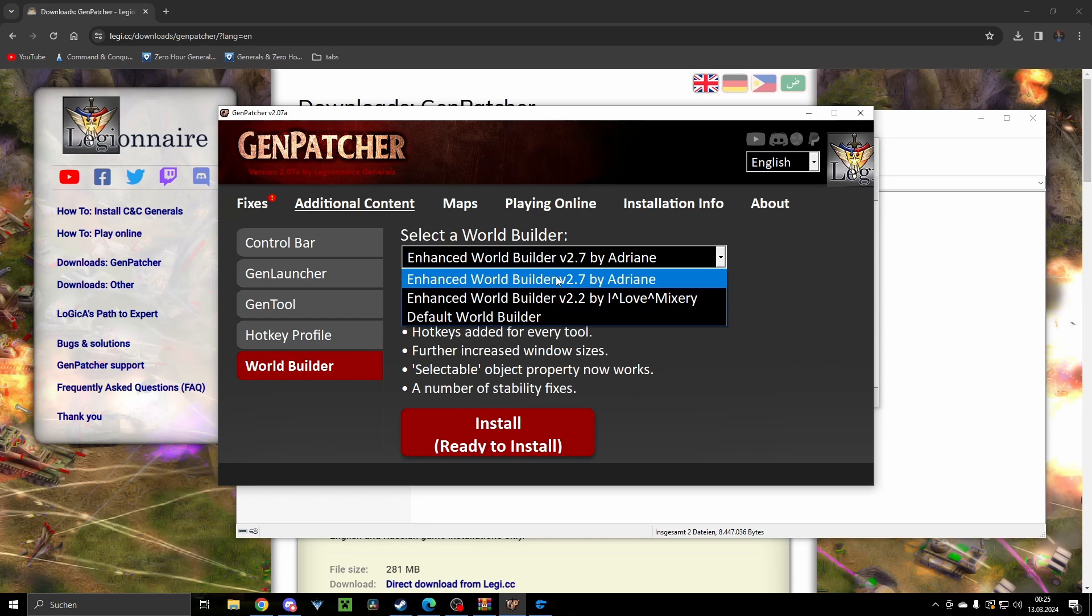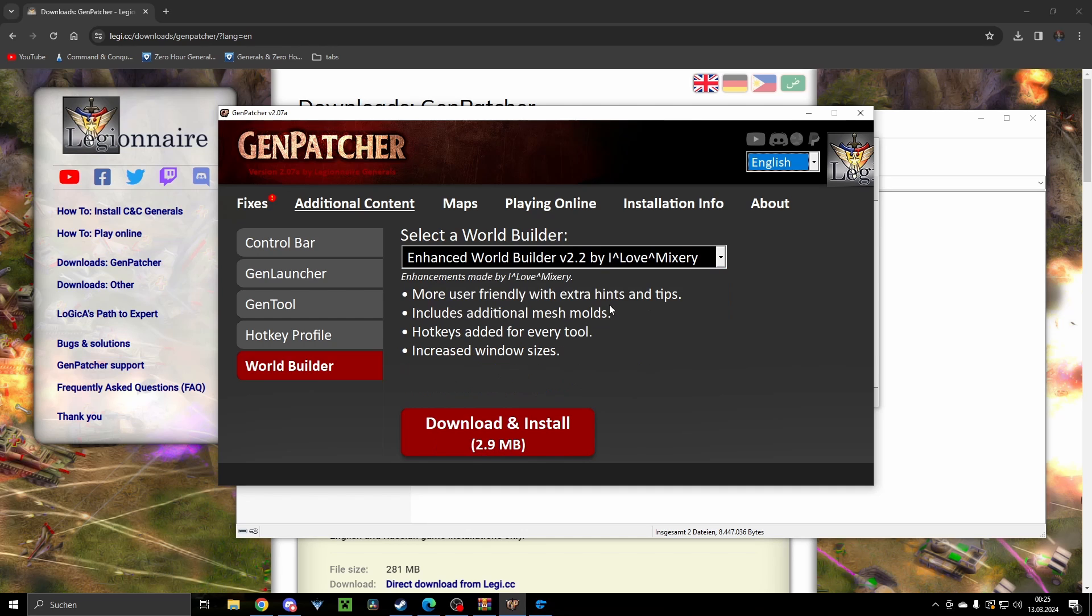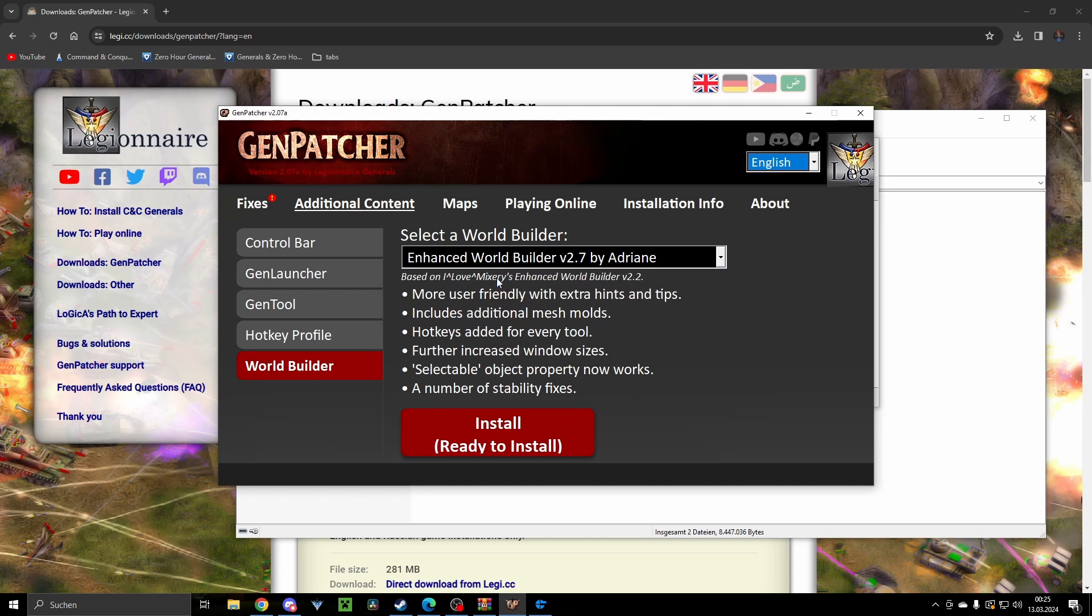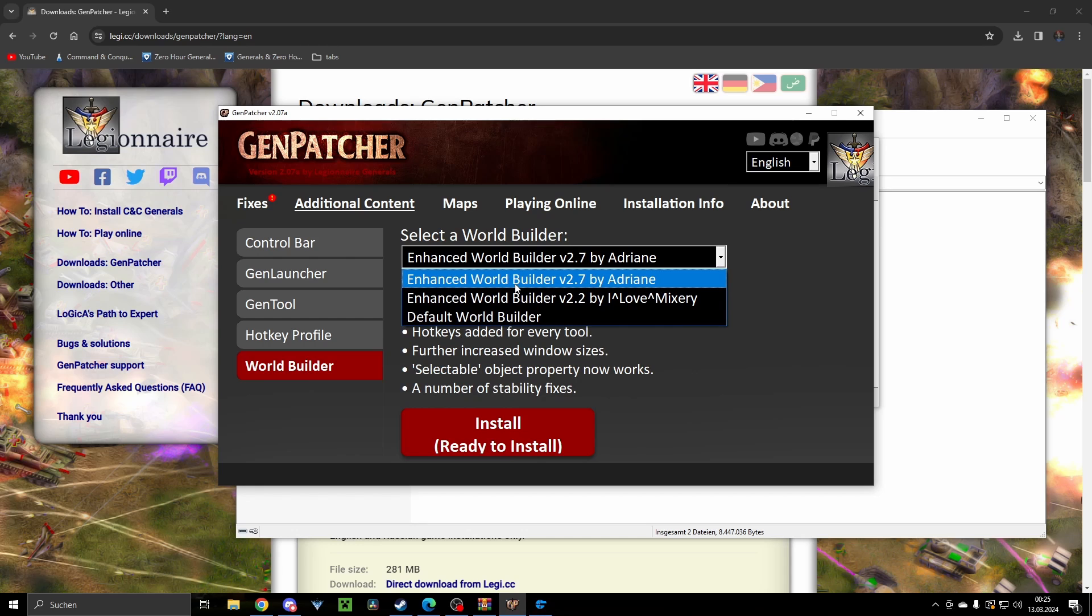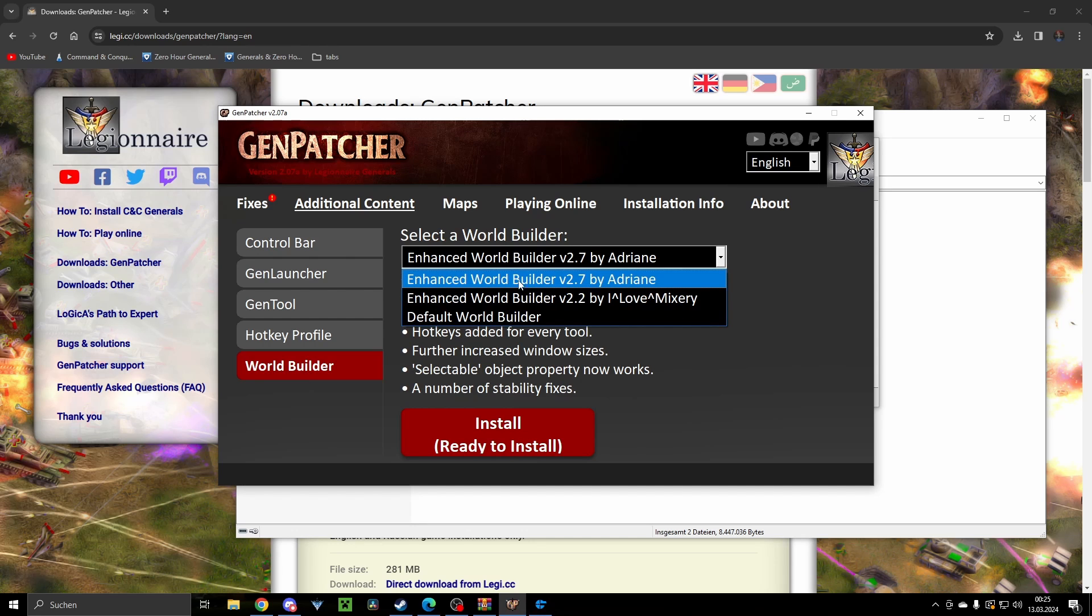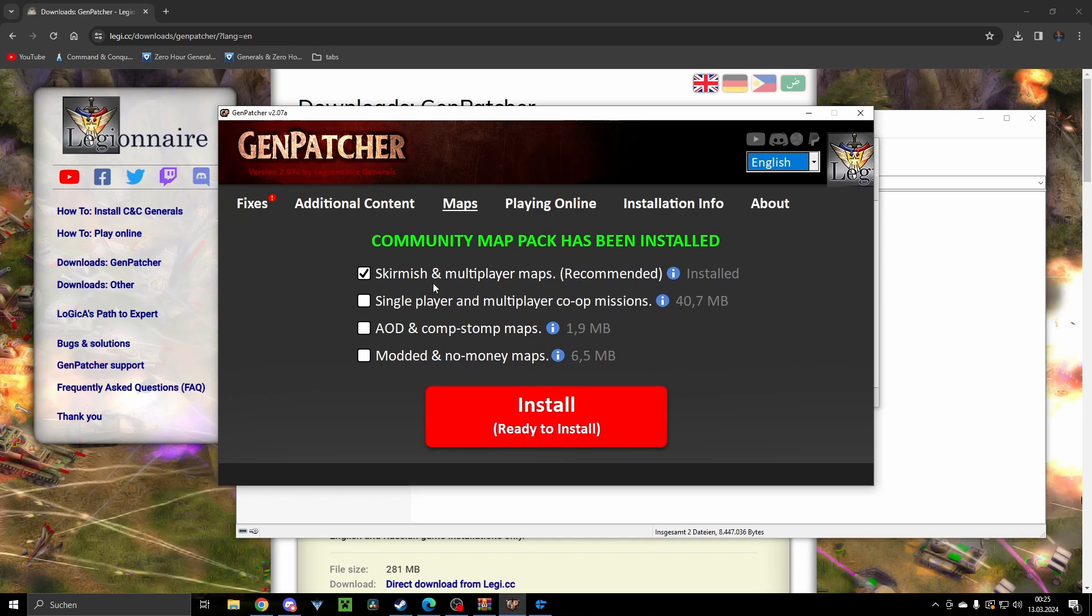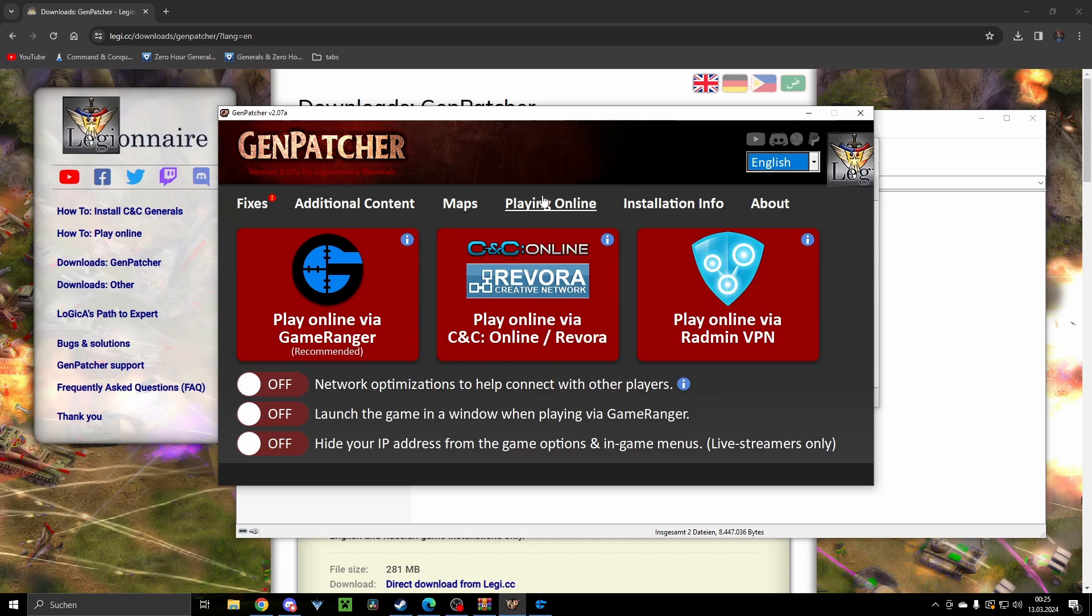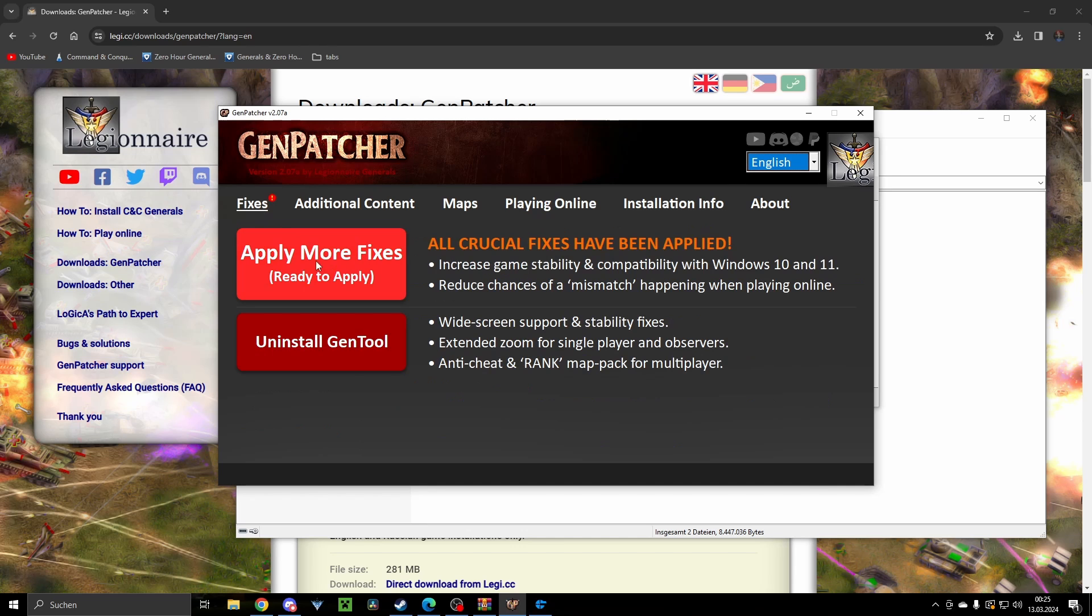You can get the Enhanced World Builder. I am, for example, using the one by I Love Mixery I believe, can't remember anymore. I'm using one of these two. It really makes your experience with the World Builder better. So get these if you want to build maps. You can also get additional maps.